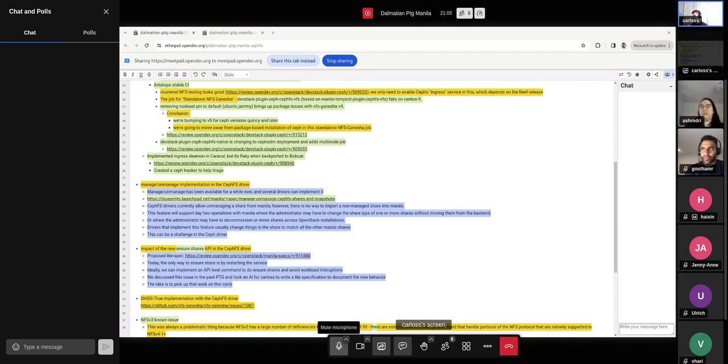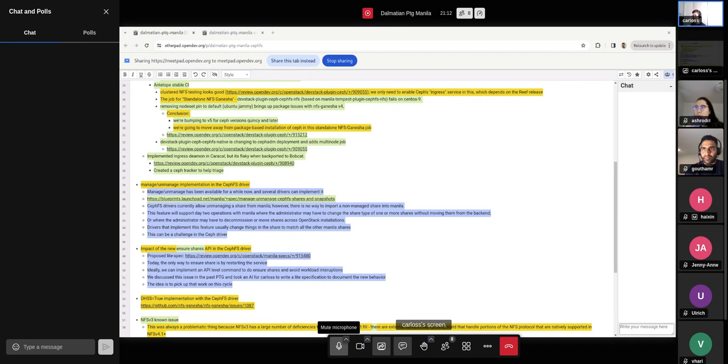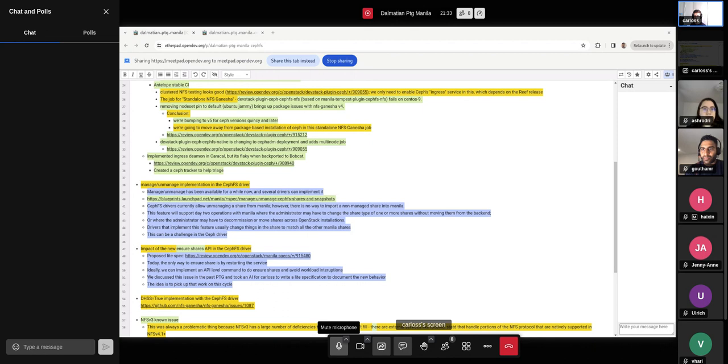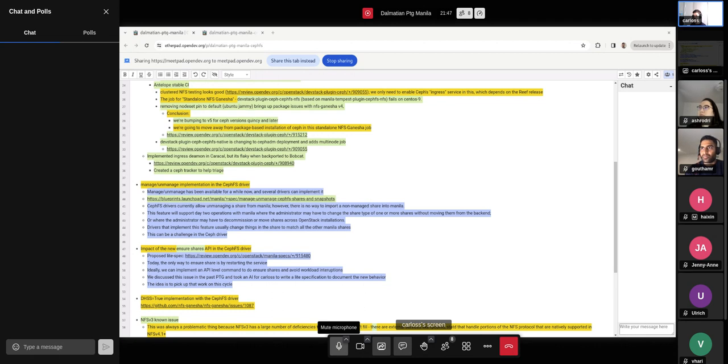Yeah, thank you. So manage and unmanage is something that we have been looking at for a while. And I'm not sure if everyone's aware of what manage and unmanage is, but it's pretty much something that you can use to bring shares that already exist under Manila management. So let's suppose you have a Ceph cluster or a NetApp storage or something like that. And that share, the third-party system is not yet being managed by Manila. So that's pretty much the way you can use to do that.